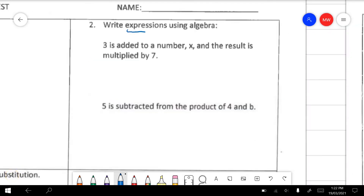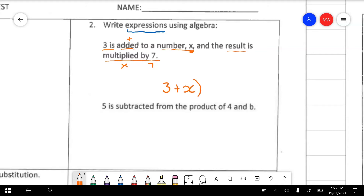Question 2 is asking us to write expressions for the descriptions below. In algebra we either write equations or expressions. Equations have equal signs and expressions don't, so this is not going to have any equal signs. We've got 3 is added — that means plus — to a number which is being called x, and the result is multiplied by 7. So 3 is added to a number and the result of that is multiplied by 7. In the second example, 5 is subtracted from the product of 4 and b. Well, 4 times b is written as 4b in algebra, and then 5 is subtracted from that.